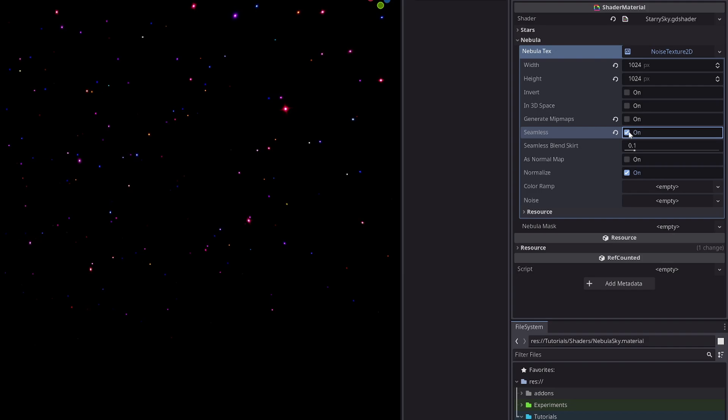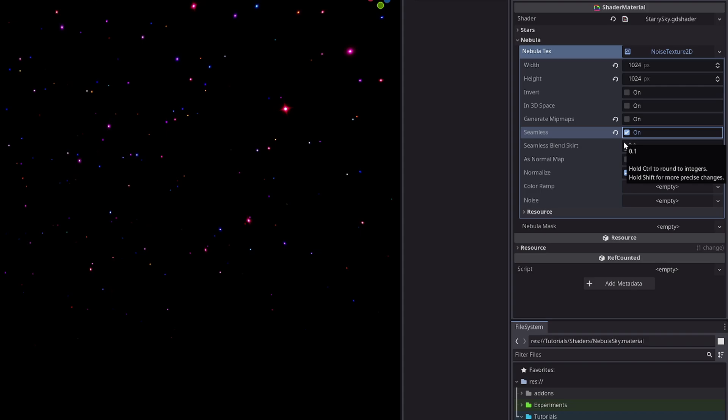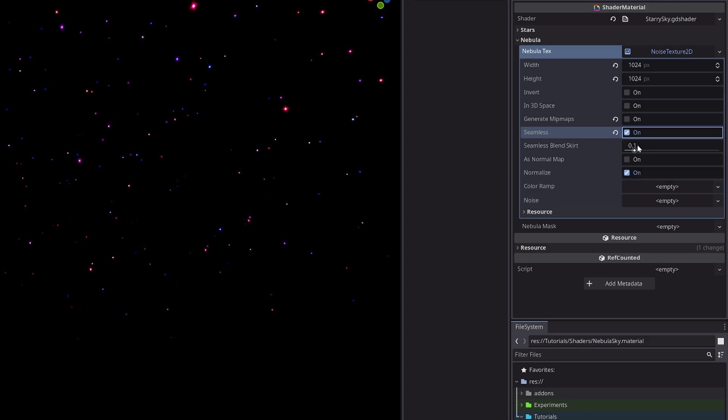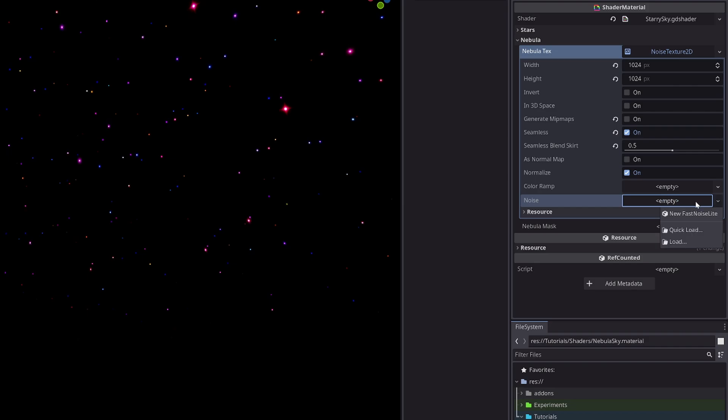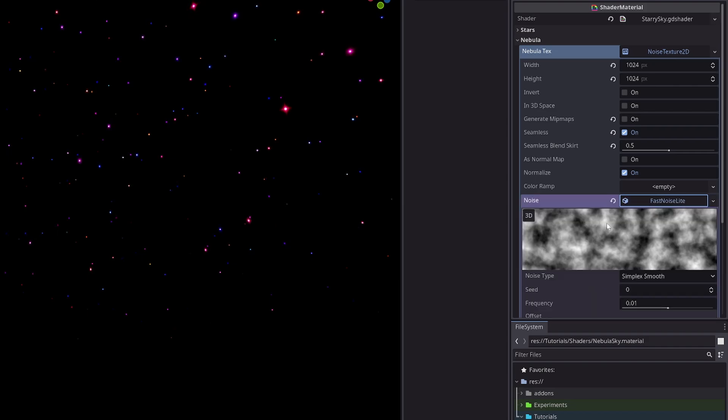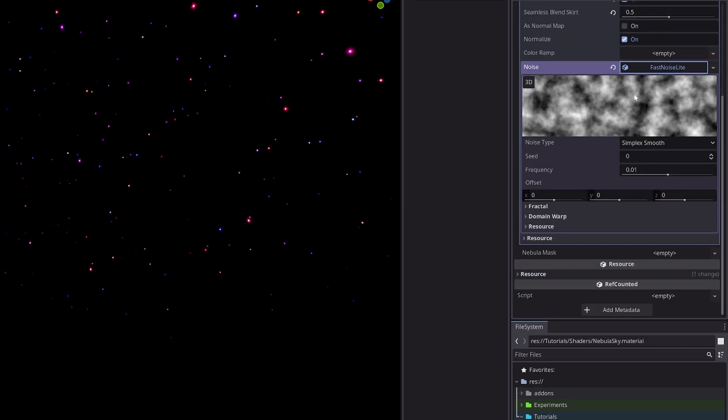Then check this seamless option, which is pretty self-explanatory. Then you will have this new option seamless_blend_skirt, which determines distance over which to blend the edge seam. I will set it to 0.5, but you can obviously experiment here. Then in the noise slot, select new FastNoiseLite. You will have this nice noise.